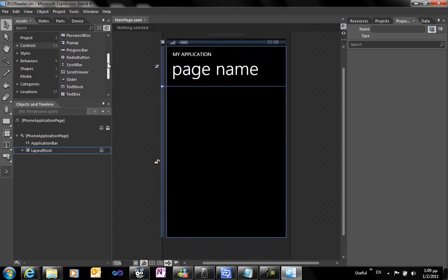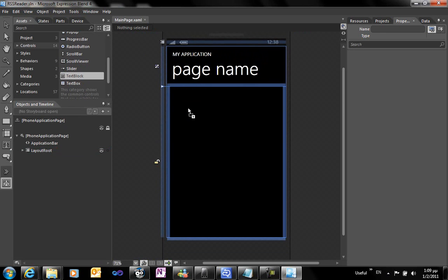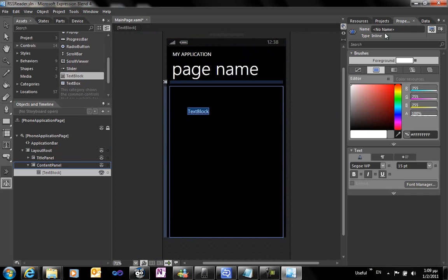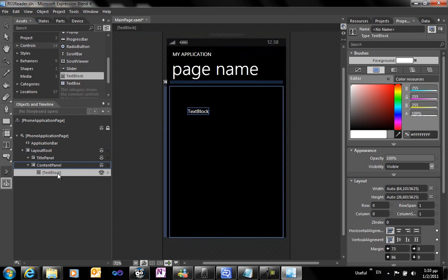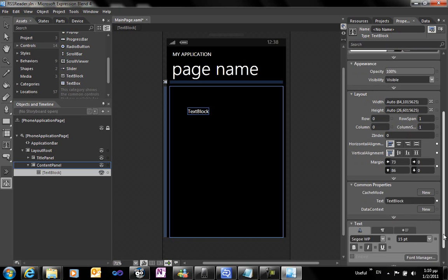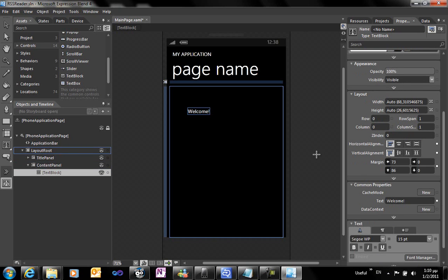We'll start by creating a new animation to serve as a welcome screen on application. We're dragging a text block and we're going to transform it for some seconds. We're changing the text to write welcome.